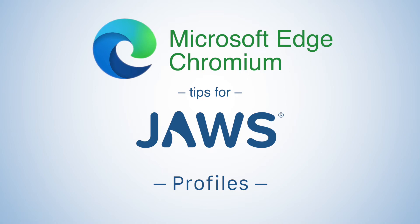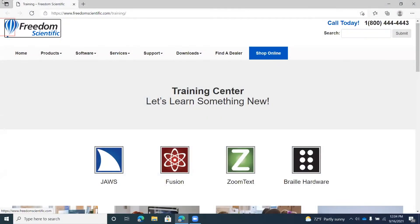I'm here in Edge, and I want to spend just a minute explaining profiles. What are they, why would you want to use them, and how can you benefit from them? I like to think of profiles as the basis of everything you do in Edge, because all of your settings, all of your bookmarks — which for those of you transitioning from Internet Explorer you'll know as favorites — and your browsing history, all of that information is going to be based on whatever profile you are currently using.